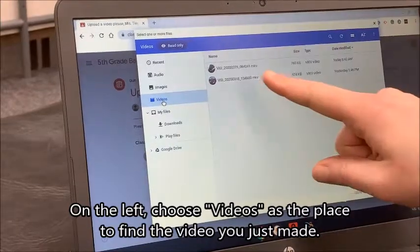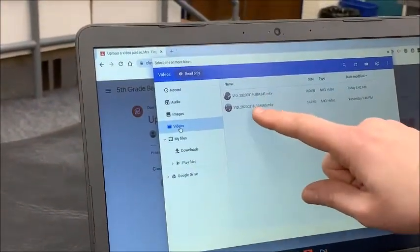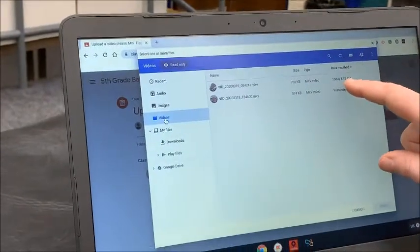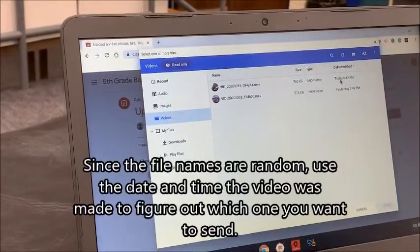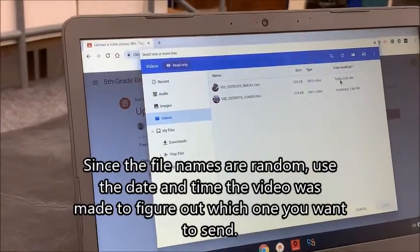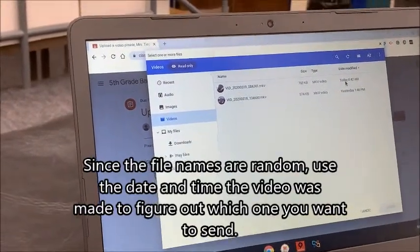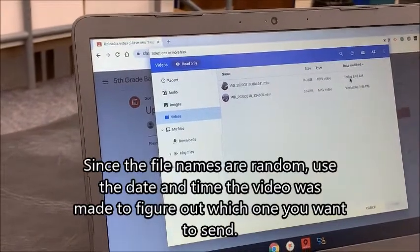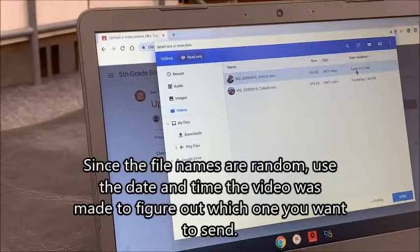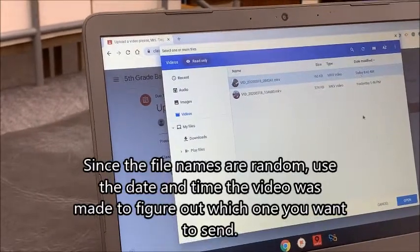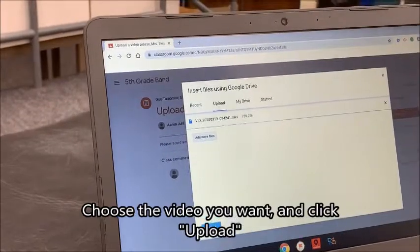The thing that gets kind of tricky, as you can see here, is the videos don't have a name. So what you need to do as students is look at the date that it's modified. If you took multiple videos practicing the same skill but had an oops in the first few, chances are it's going to be the last one that you uploaded. So click on that, select 'open,' and then upload.